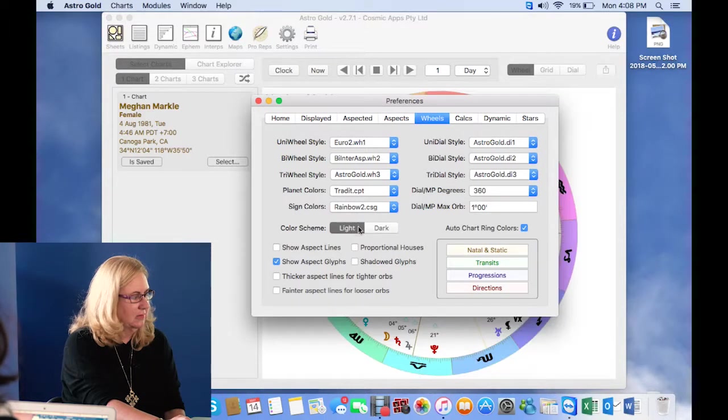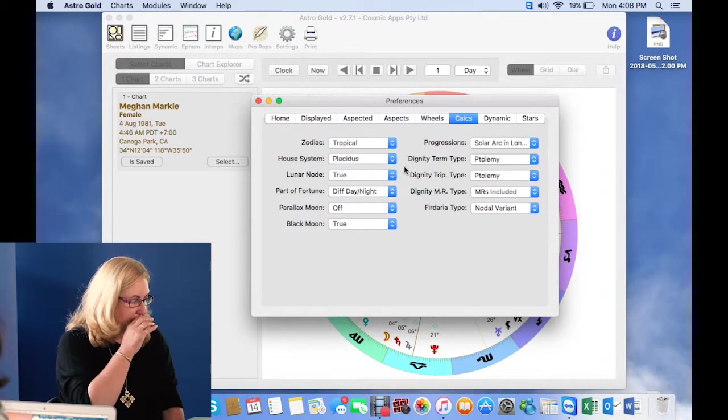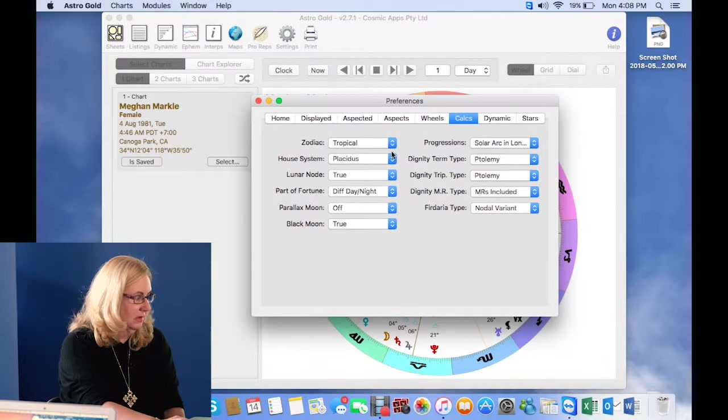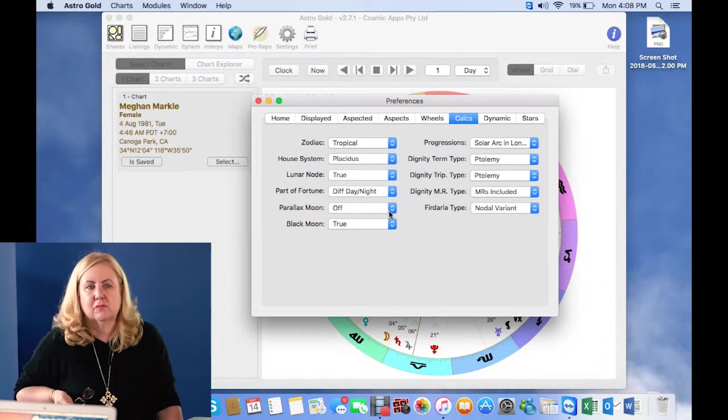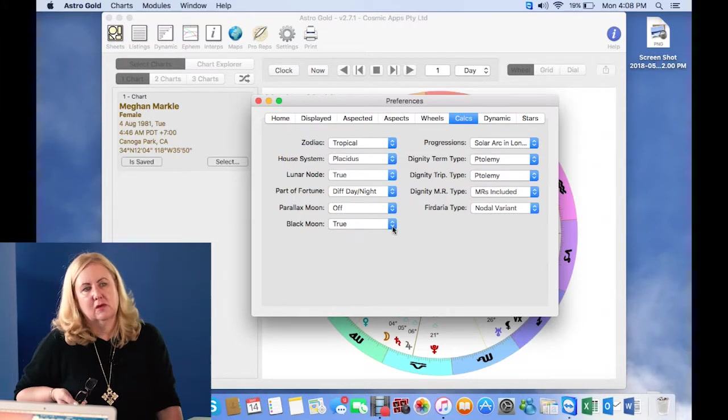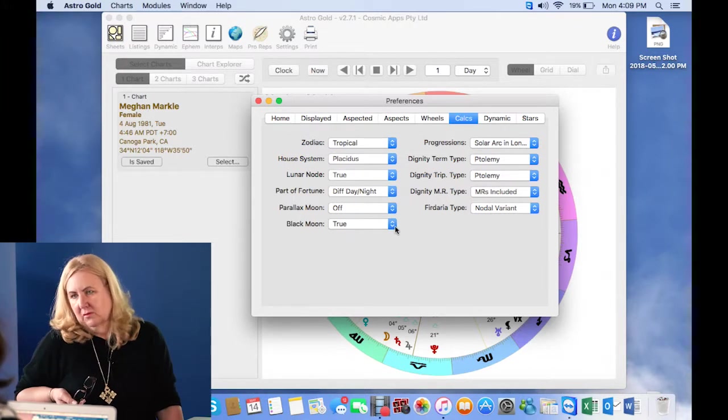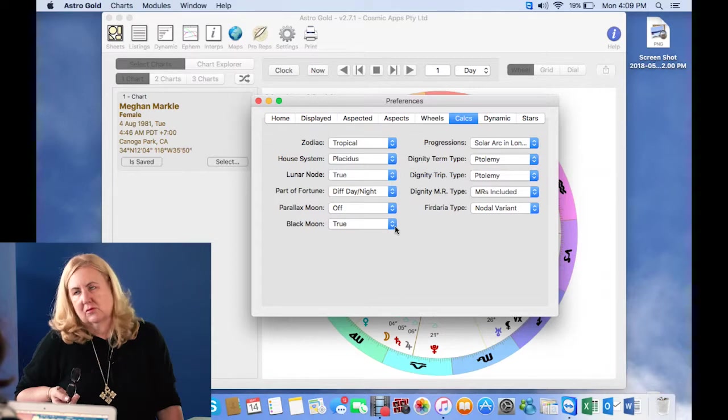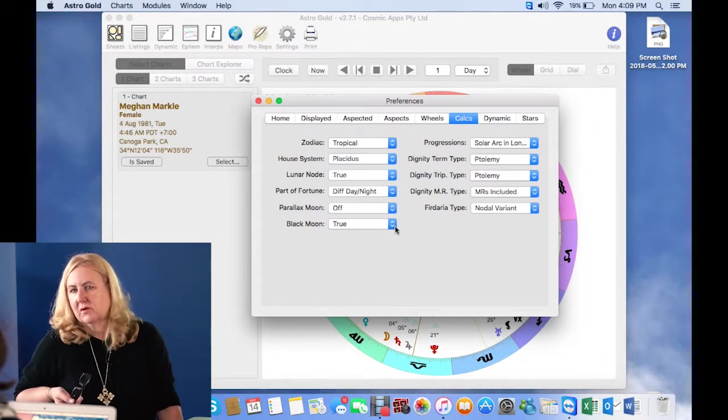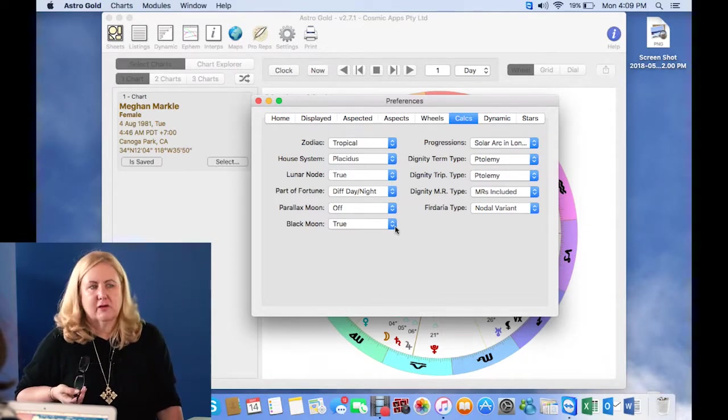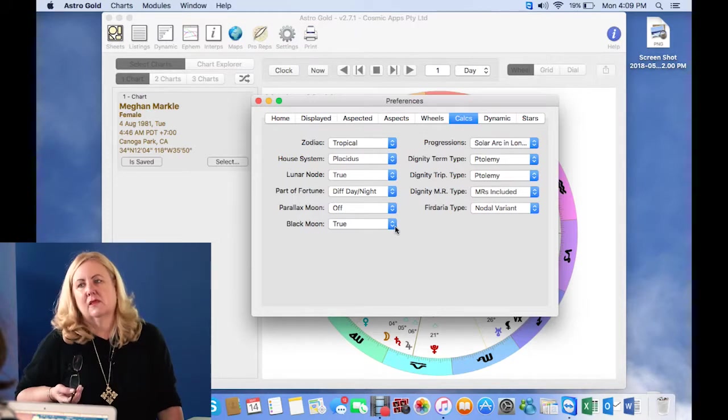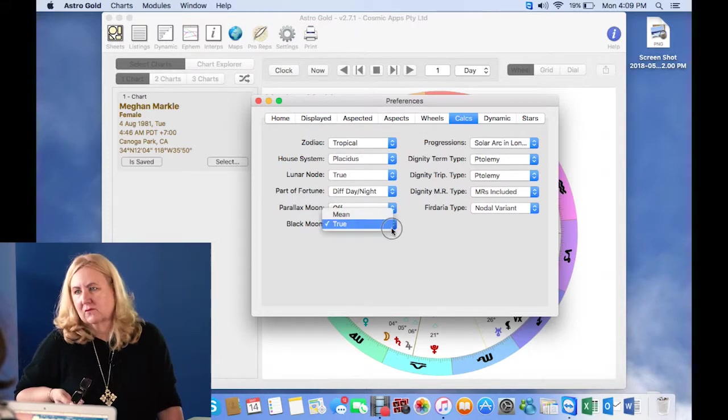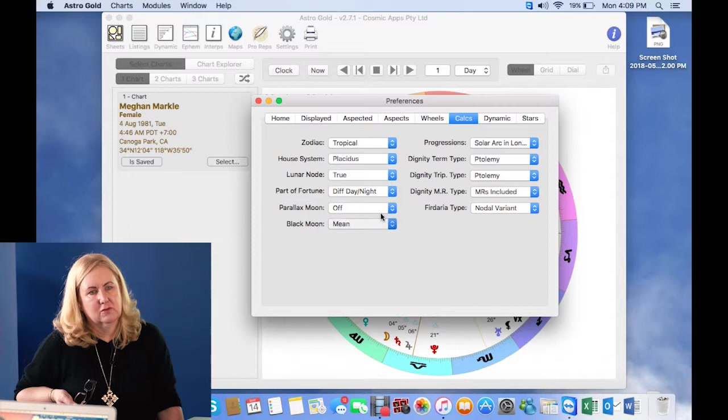And then the next one under settings is calculations. And this is a really important one, because you'll see here black moon. This is one of my most frequently asked questions on all of the Astro Golds. You've got black moon Lilith at so many degrees of Libra, but mine's really at Scorpio. Why is your program wrong?